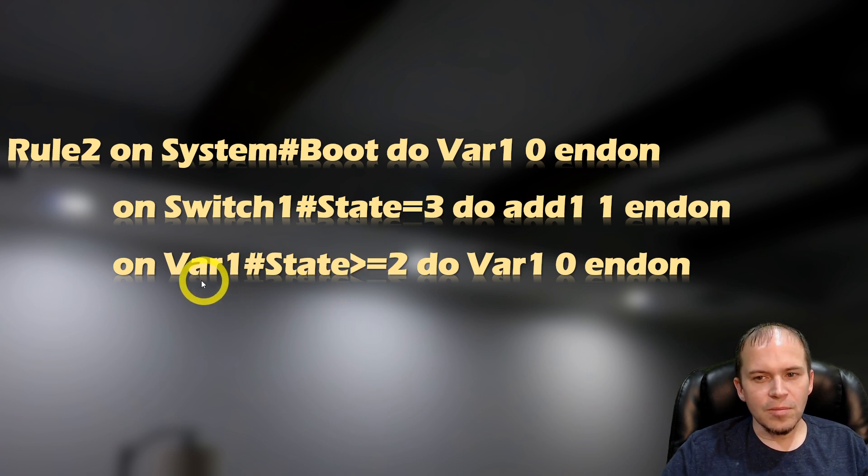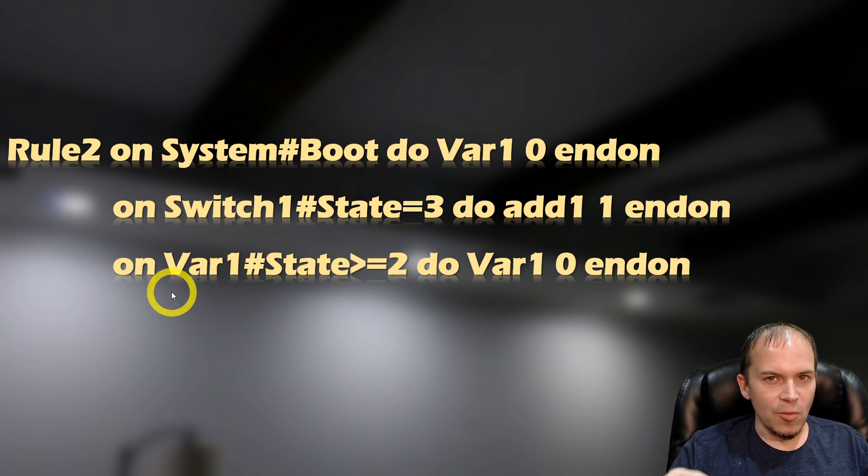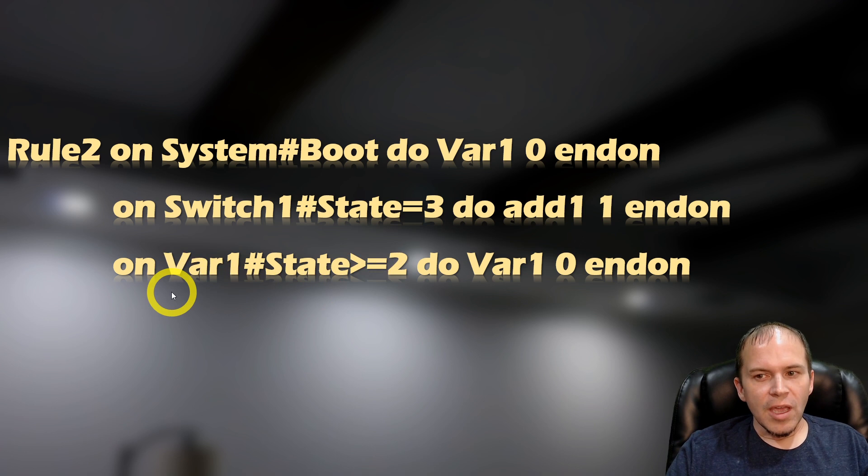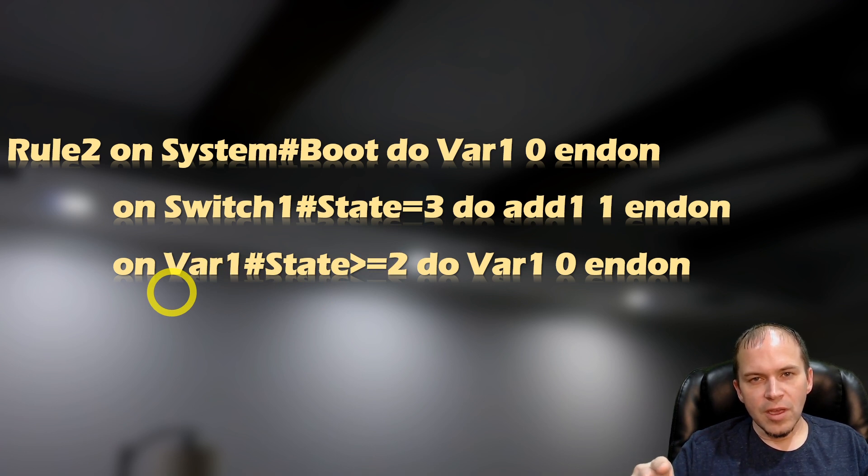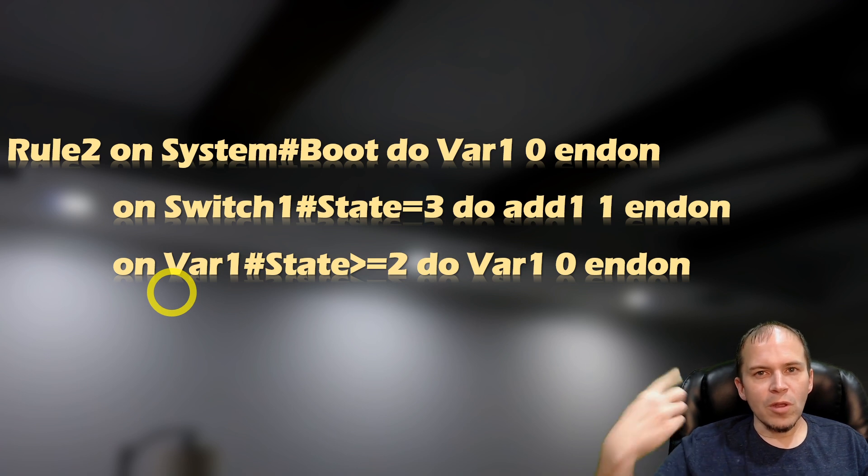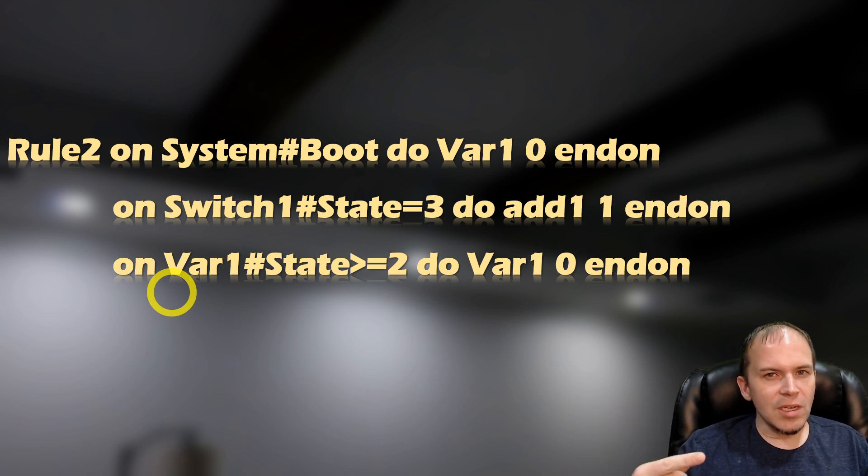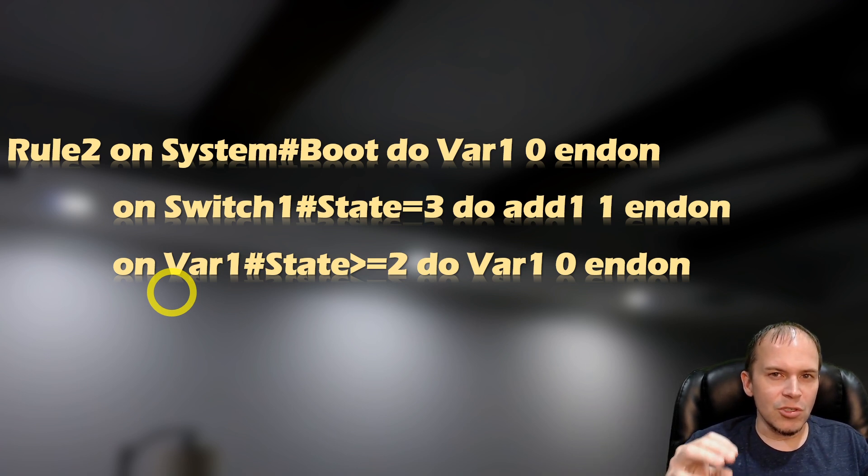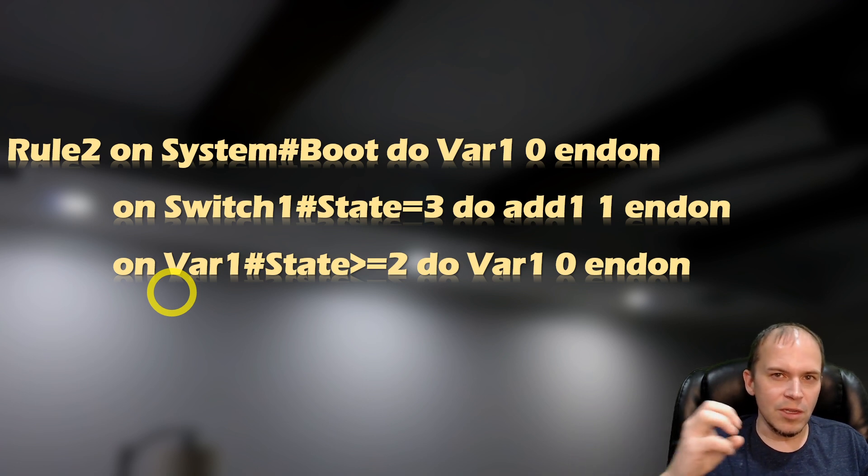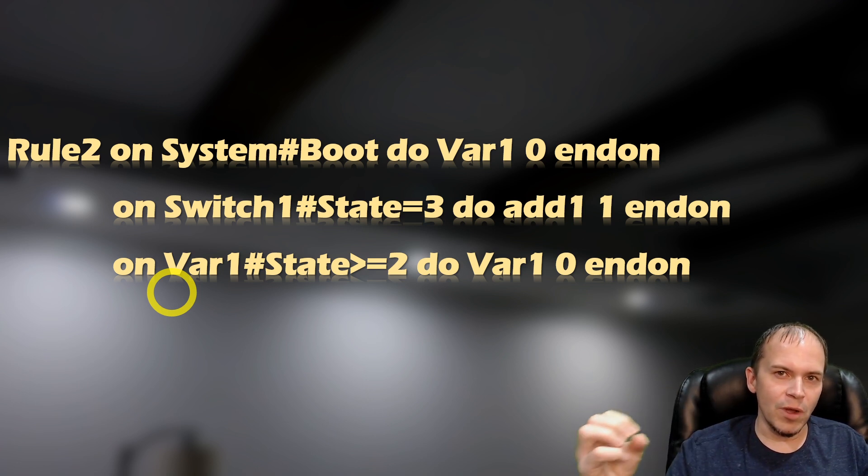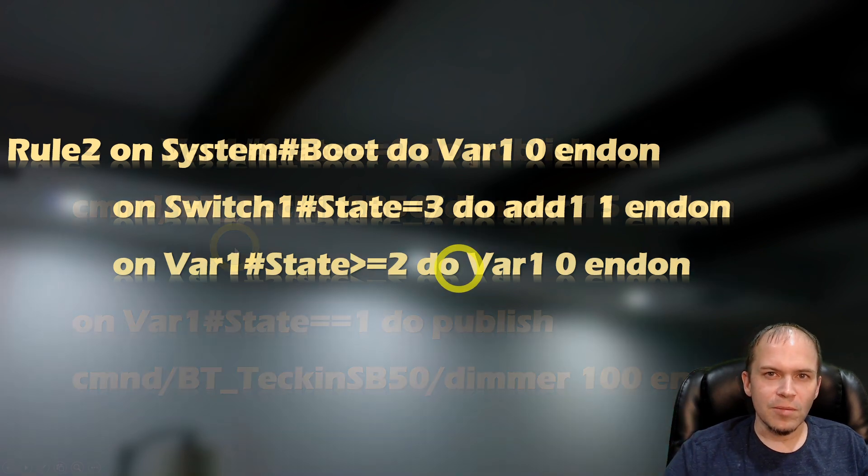Now the next part, it's going to watch this variable one. Whenever it sees the variable go up two or above, we want to roll it back over to zero. So basically, we want to see that variable just do a zero, then a one, then a zero, then a one, just kind of rocks back and forth. So what about the dimming? Well, hold on, we're getting to rule three.